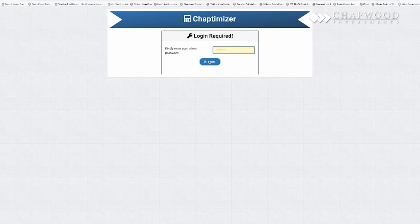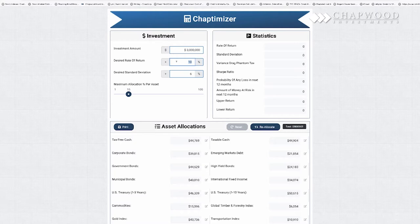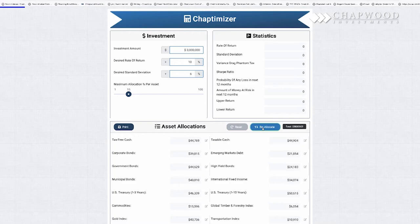we can put in a desired rate of return of 10%, a standard deviation of 6%, and a maximum allocation per investment of 15%. We then reallocate, and you will see an actual recommendation for the portfolio.